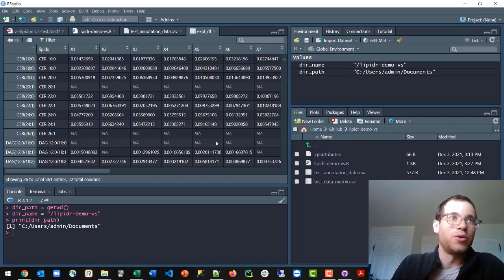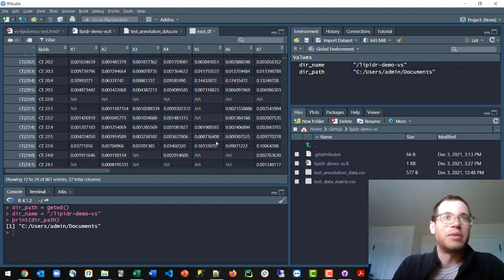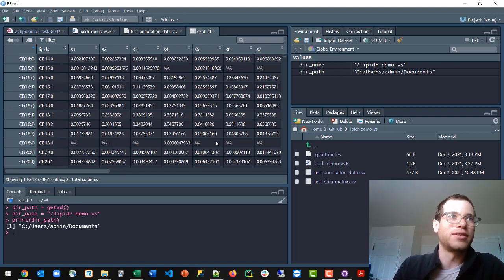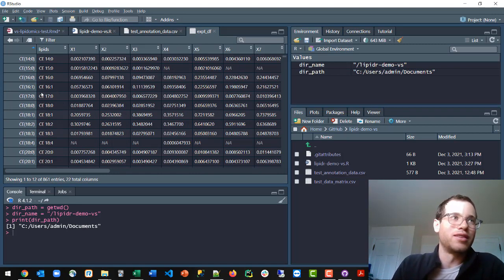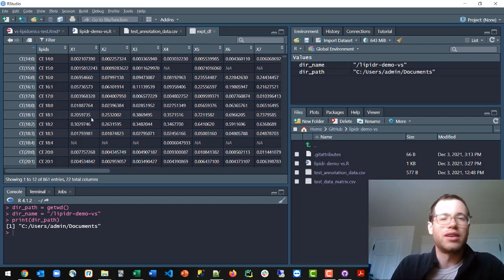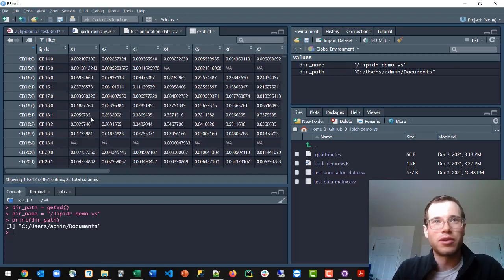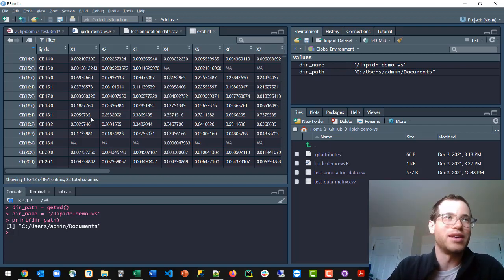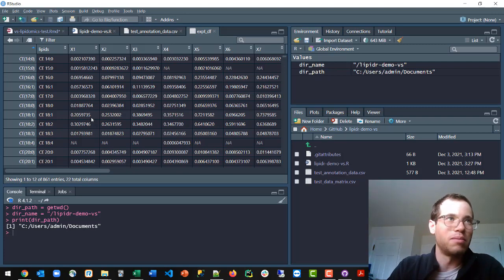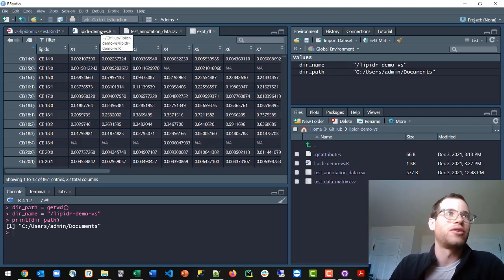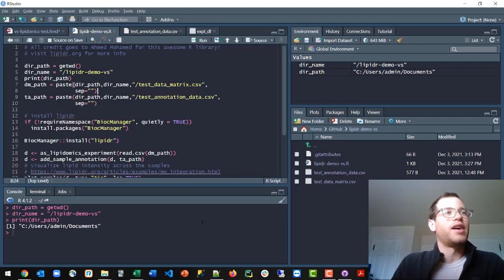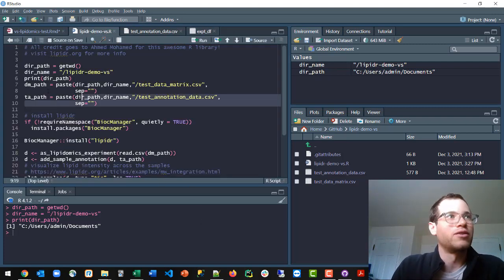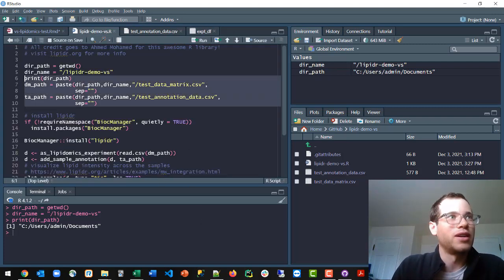Otherwise, it will error out, because a lot of the lipidomics analysis requires not just looking at these numbers, but knowing the species or the class of lipid, as well as, is it an even-numbered or odd-numbered? There's a bunch of other analysis going on behind the scenes here, so parsing out the type of lipid makes a very big difference. And so you will need to do that in order to get this to run correctly. But getting back to this, we've got our directory specified.